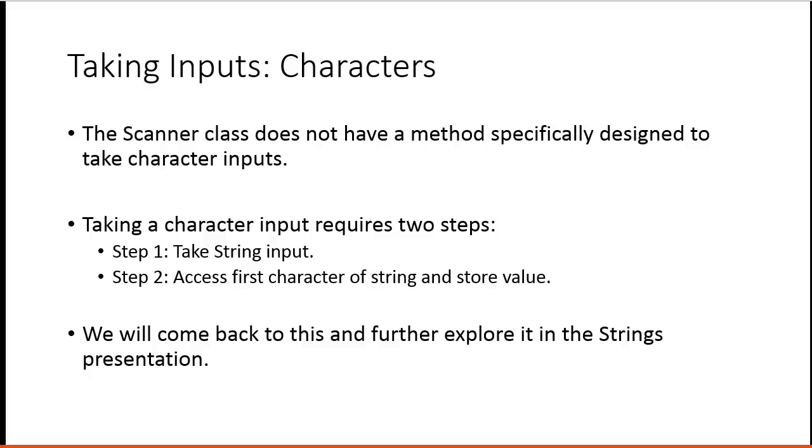And then we essentially take the first character in the string and put it in the variable. I'm going to talk about this briefly, but we'll come back to this and look at it in more detail when we cover strings formally.